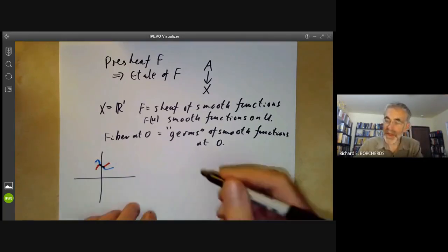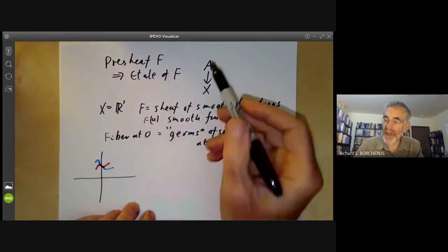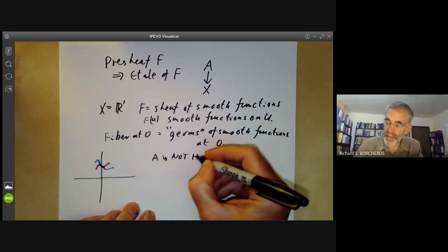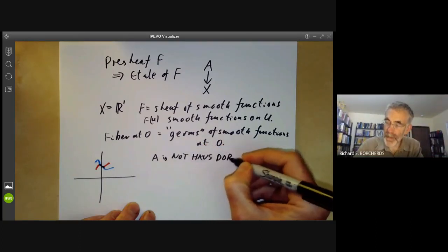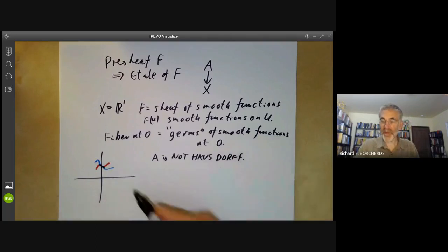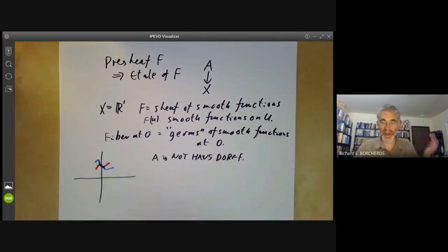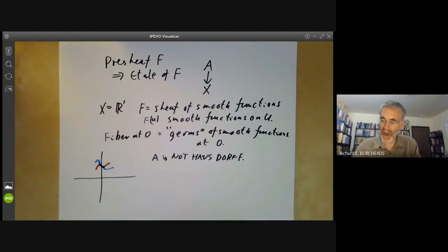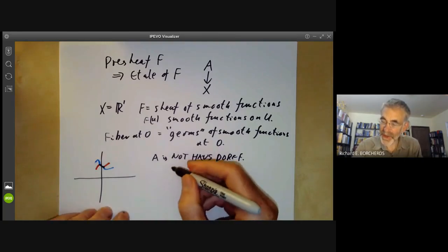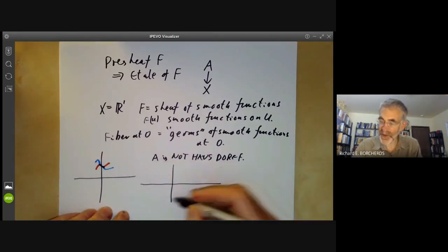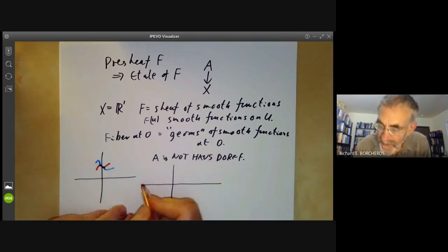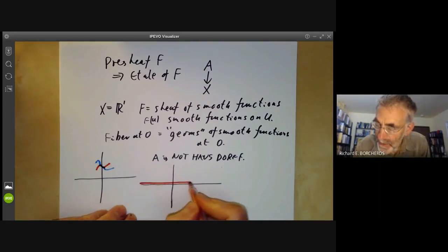The point is, the space A in this case is not Hausdorff. You might think, well, it's locally homeomorphic to the reals, so it's just a one-dimensional real manifold. It is in some sense — the problem is it's a non-Hausdorff real manifold. Let's see two points at zero that don't have disjoint open subsets.